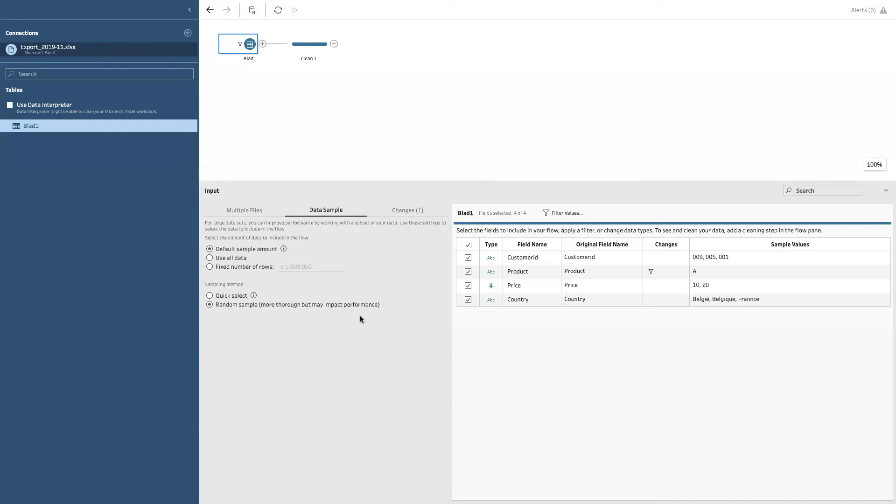But another very nice feature is the fact that if you really want to do it good, if you want to have a random sample, you can go from quick select to random sample. But as you can see, it will be a little bit smaller and it may have an impact on your performance. But most of the time when I'm working, put it on quick select, let it sample a default amount, and then you are good to go.